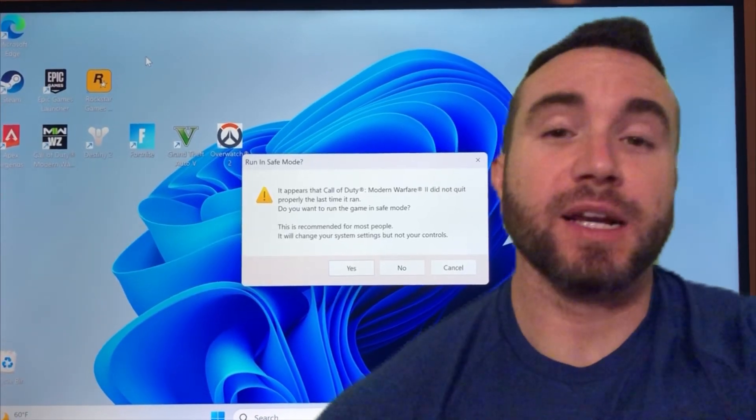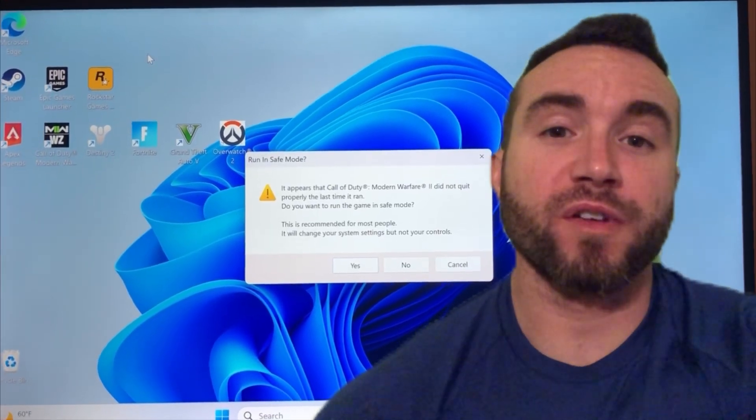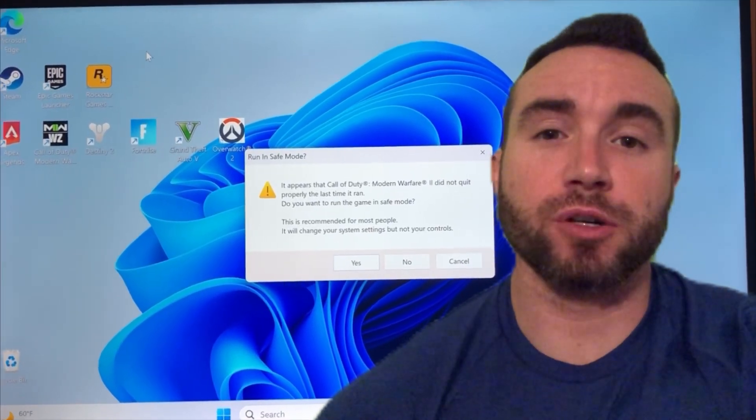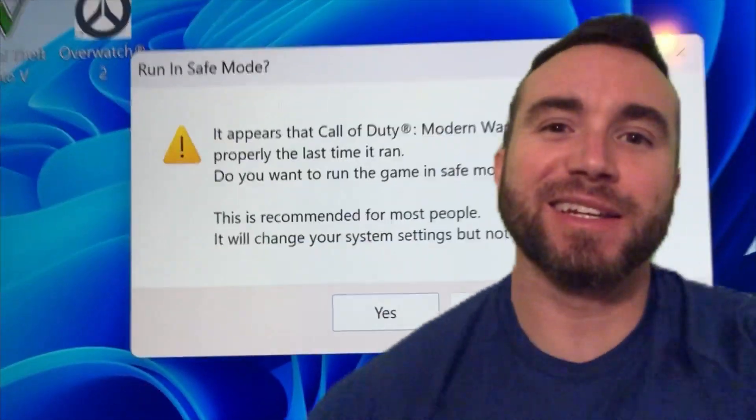Hey y'all, Chris Bassett here, and I've got a real easy fix if Modern Warfare 2 is freezing or crashing on Windows. Let's get into it.